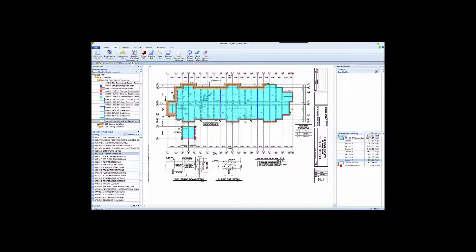Thus, eTakeoff becomes much more than just an electronic digitizer, filling in lengths, counts, and areas. It also means that the workflow between eTakeoff and the estimate is much more dynamic.